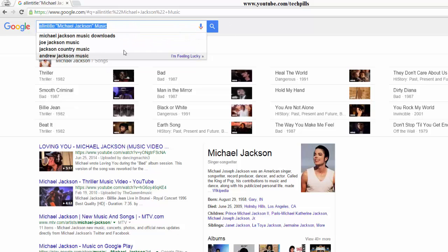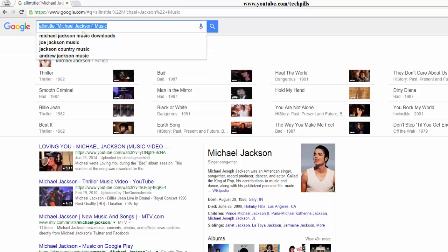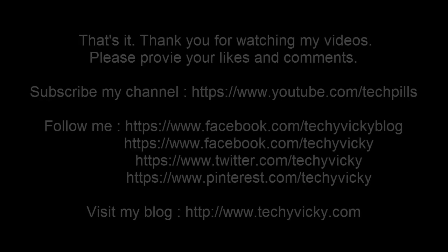This is very useful if you want to search for a particular title — like a name, any object, or even ebooks. That's it. Hope this video is helpful. Thank you so much for watching. Please subscribe to my channel.